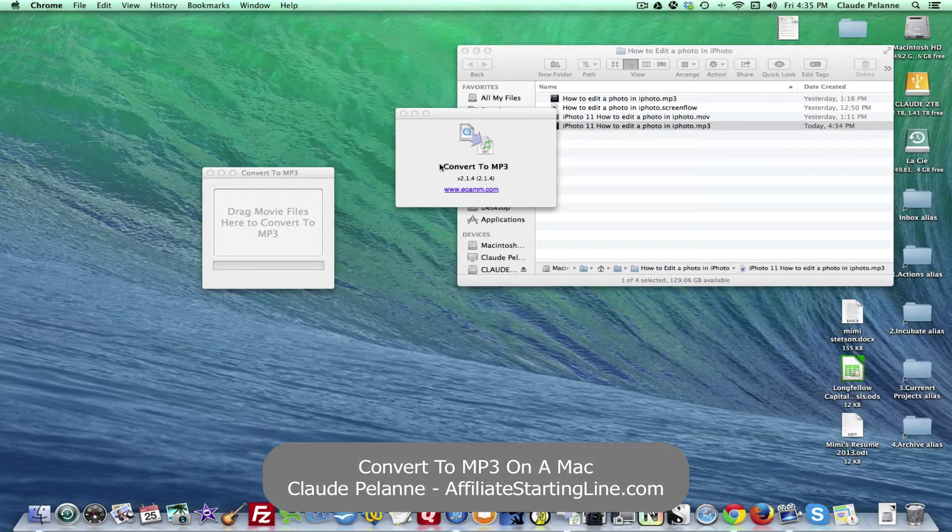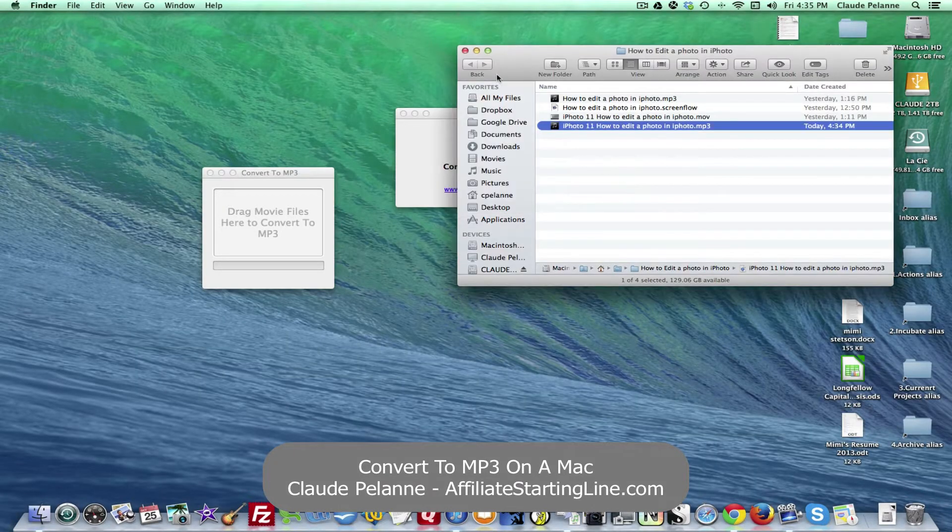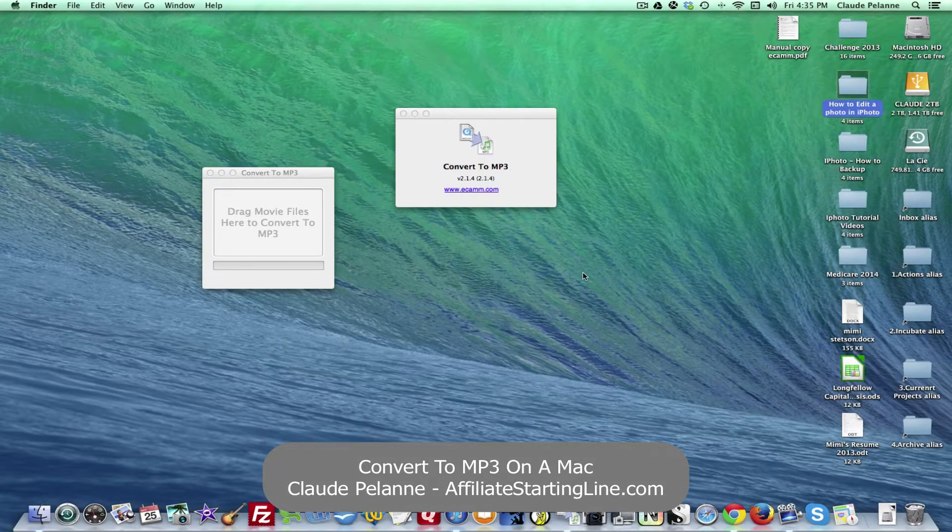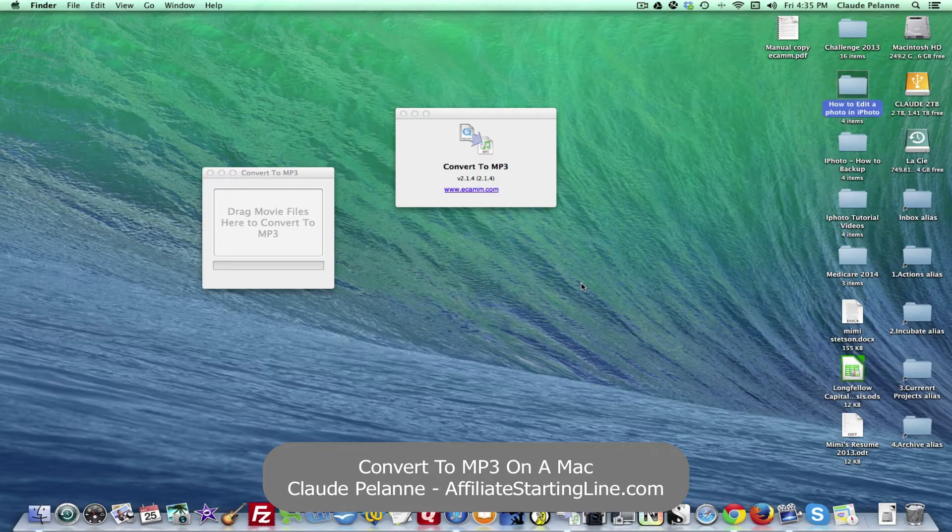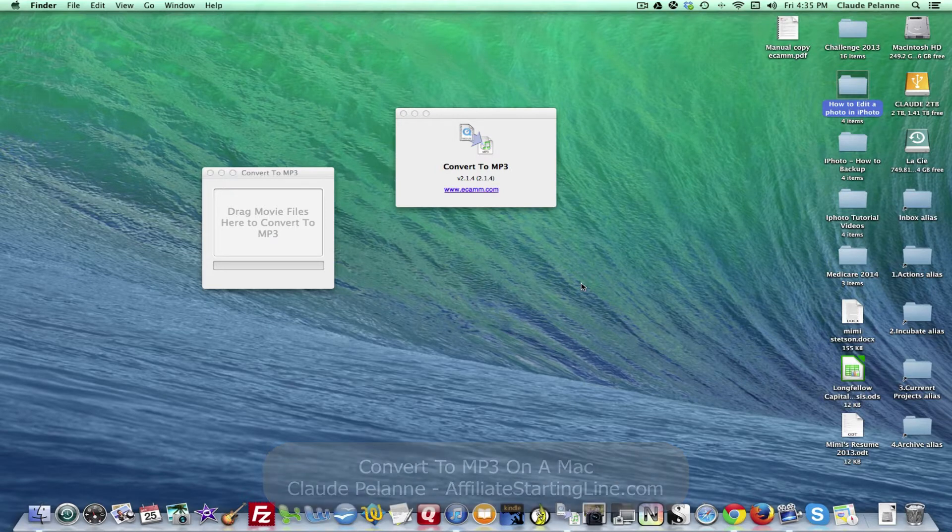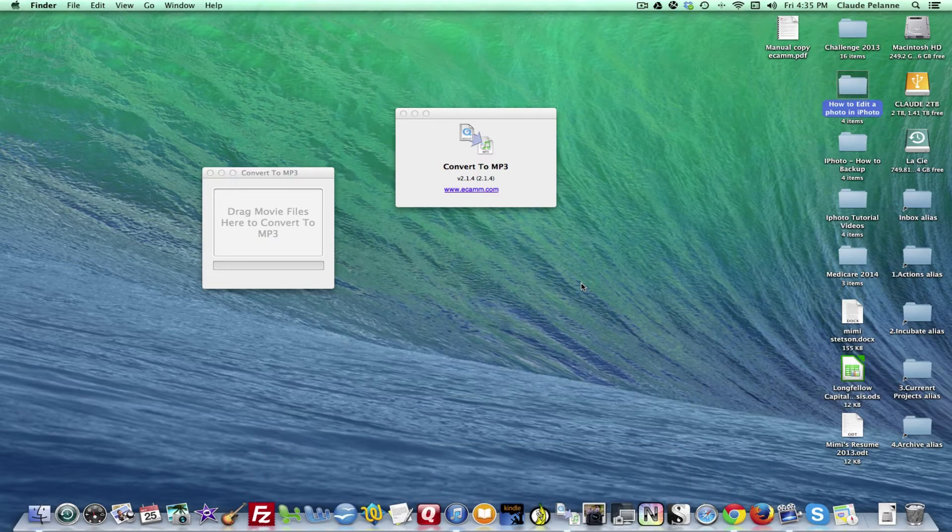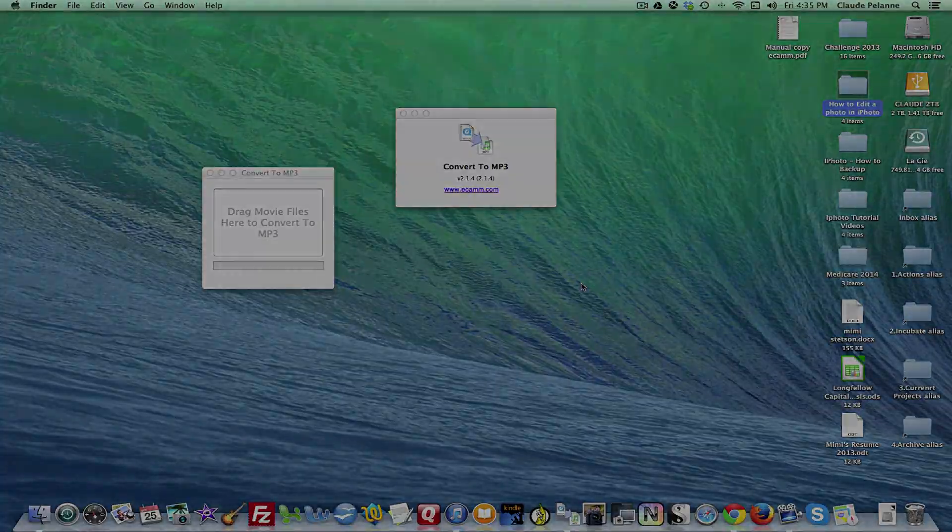It made my life a lot easier, and there you have it. Convert to MP3. This is Claude Plann, Affiliate Starting Line. Hope this tip is useful. Stay with it, stay well, talk soon.